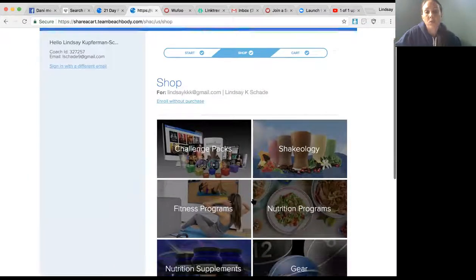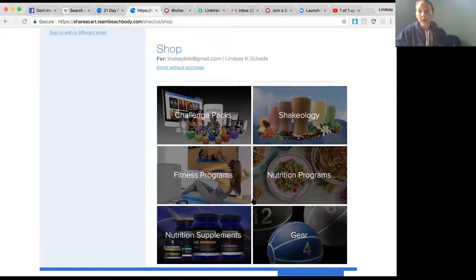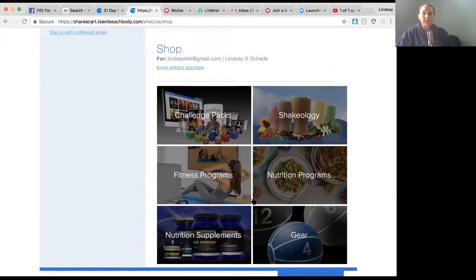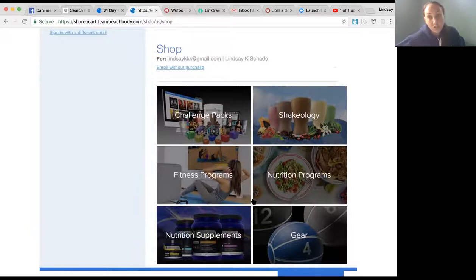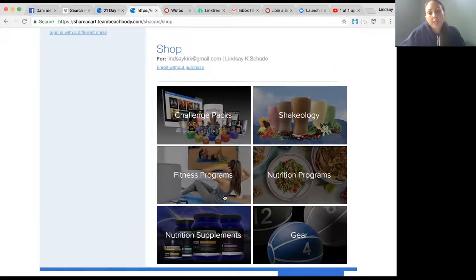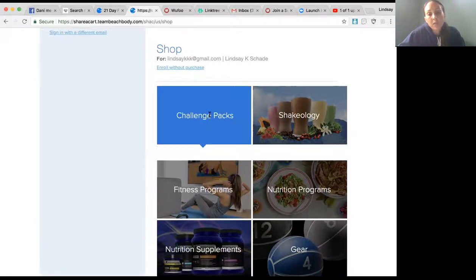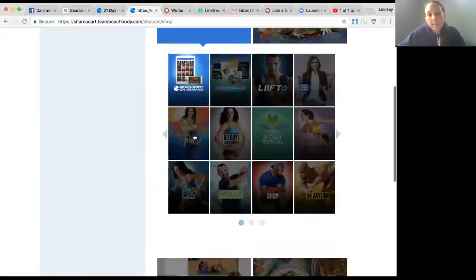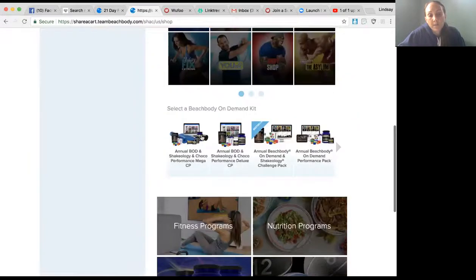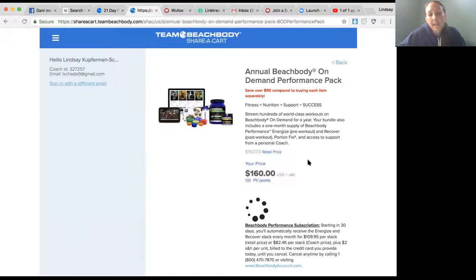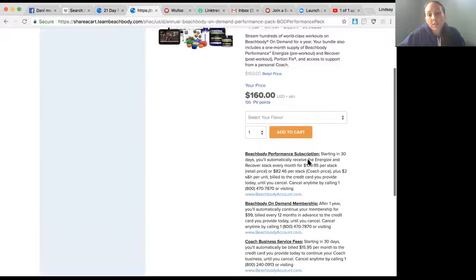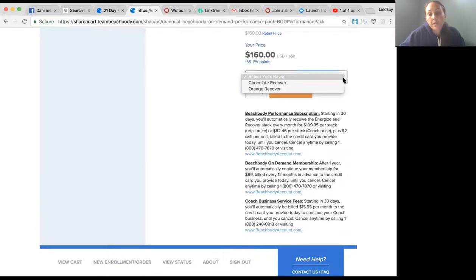Now, if the person is buying a challenge pack while signing up to be a coach, that's a good thing because that will waive their coach fee of $43. You would pick which challenge pack they wanted. Let's say they want the Beachbody on Demand with a performance line. You pick their flavor.